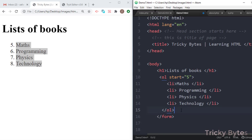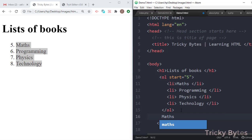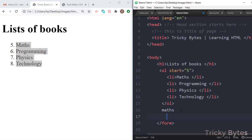We also have a description list. In a description list, we write a term and then its definition. For example, if I have to define maths, I write maths and then its definition. Most of the time we use ordered and unordered lists, but we also have this third type called the description list.